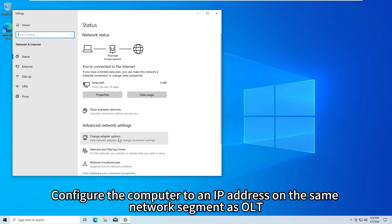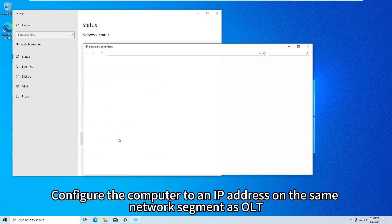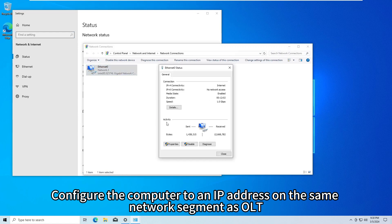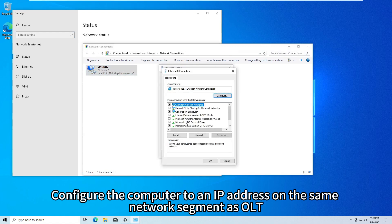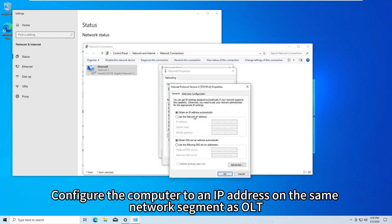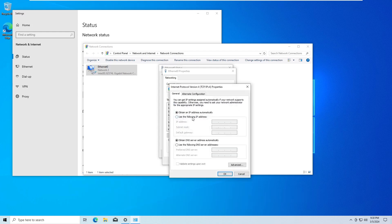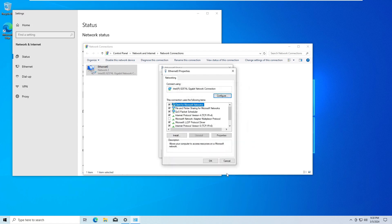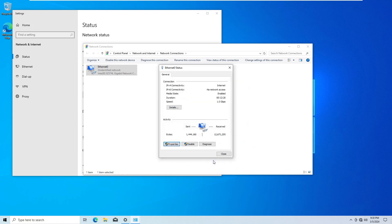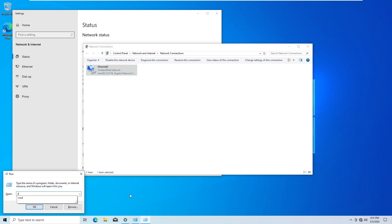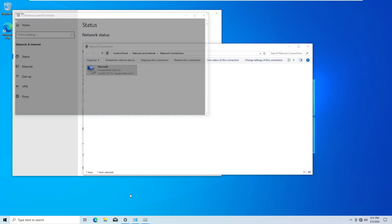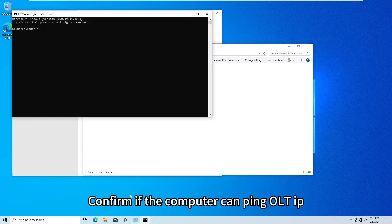Configure the computer to an IP address on the same network segment as OLT. Confirm if the computer can ping OLT IP.